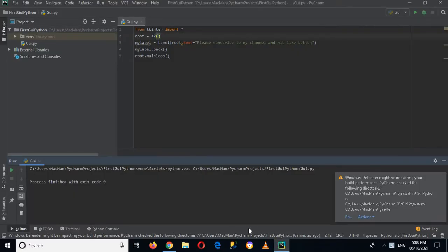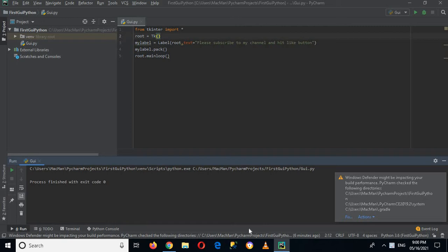Bismillahirrahmanirrahim, hello guys, welcome to my channel. This is part 2 of our Python GUI tkinter tutorial series. In this part we will learn about adding a button to